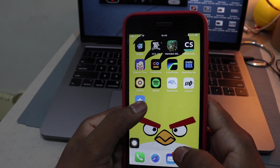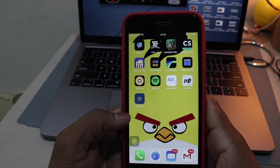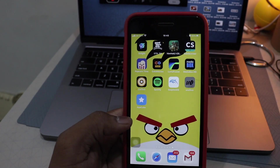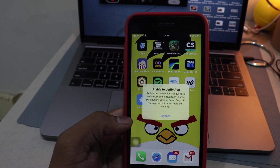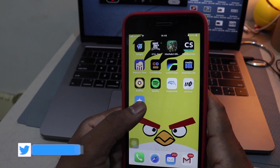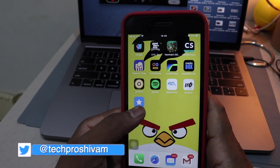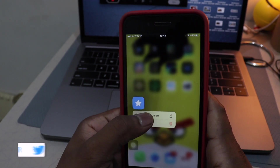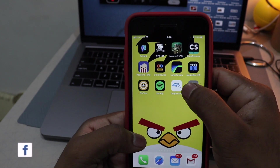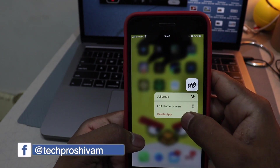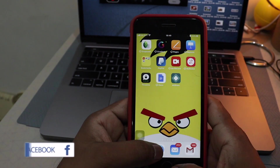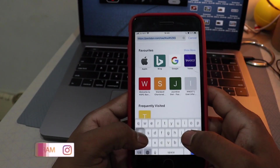If you have already installed AppCake and it is revoked, we are going to fix that. Even Unc0ver, if you see it shows 'unable to verify.' So what we're going to do is just go ahead and delete the previously installed apps, and now install AppCake fresh.